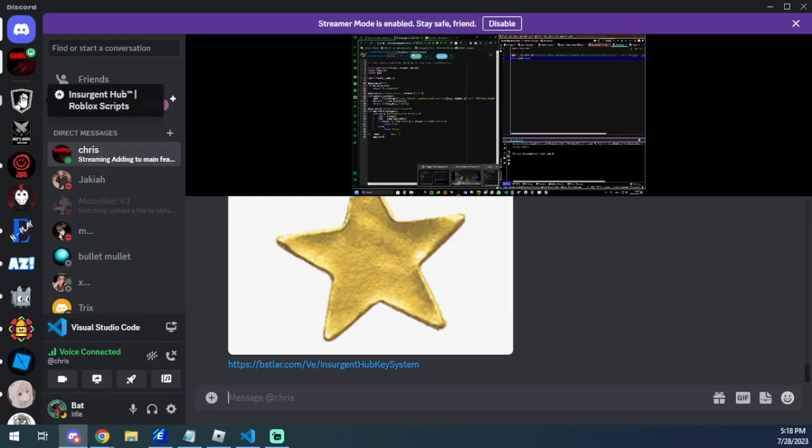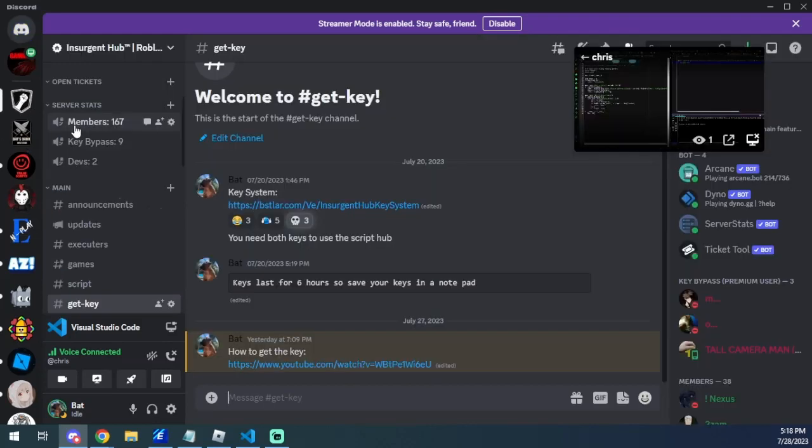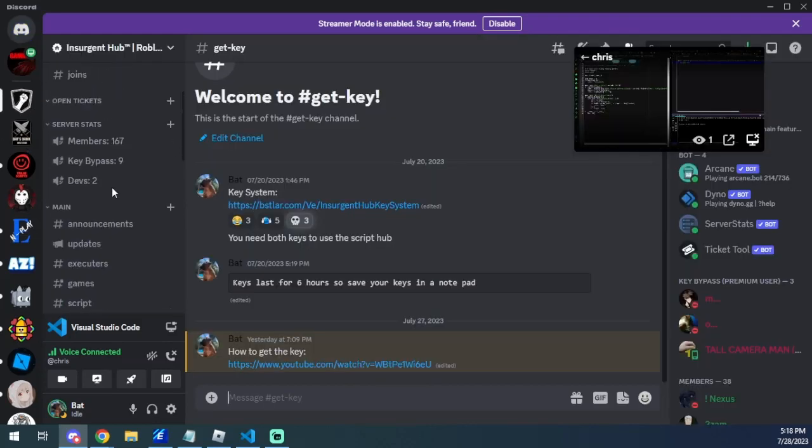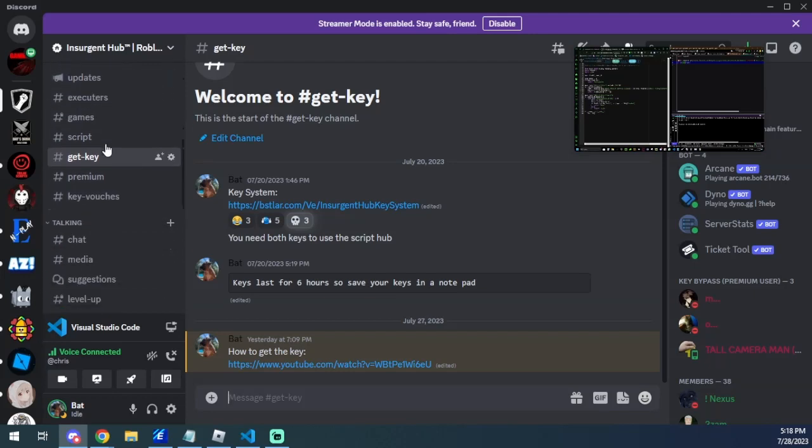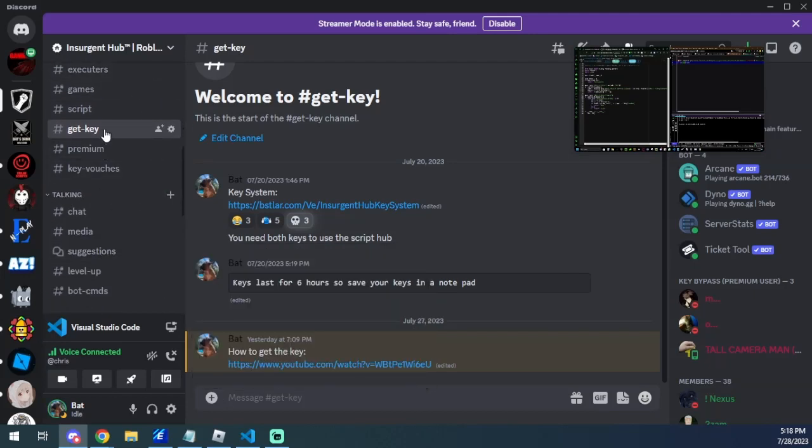You're going to go ahead and come to this and you'll be greeted with our Discord server. When you're here you're going to go to Get Key, which is right here, and you're just going to click this link.